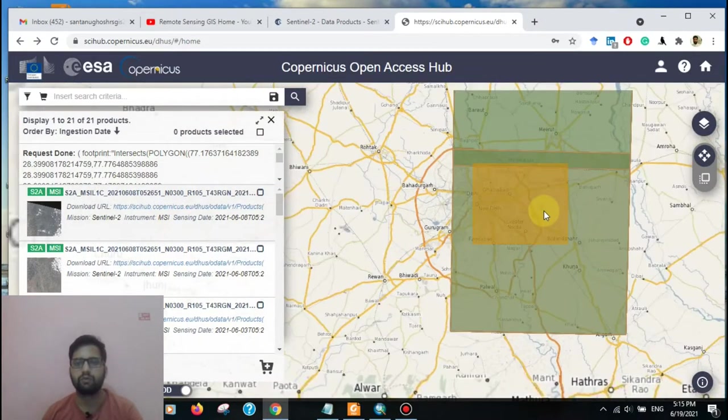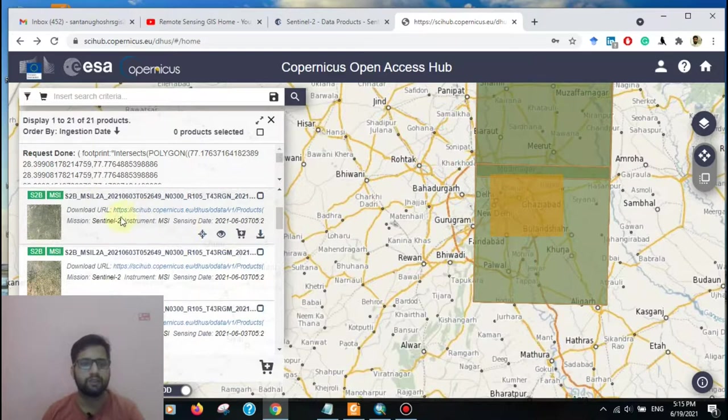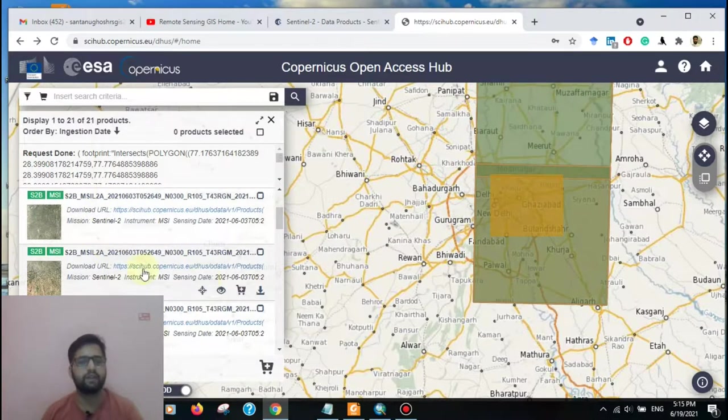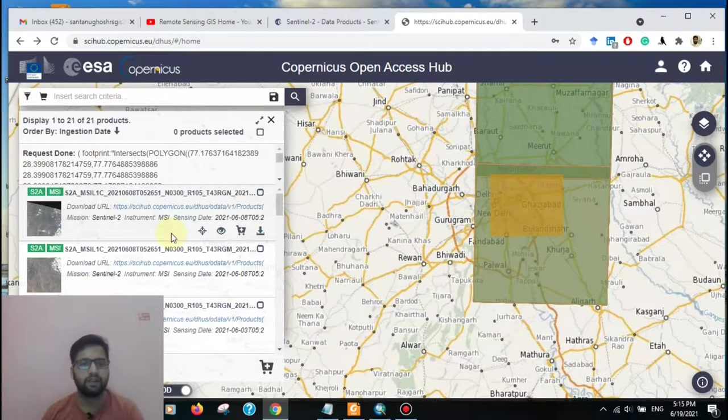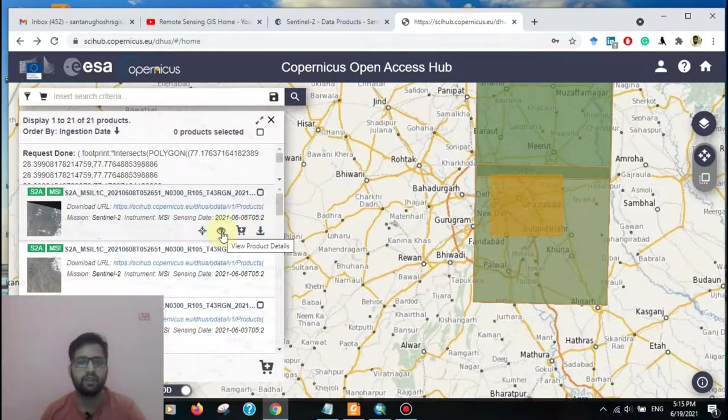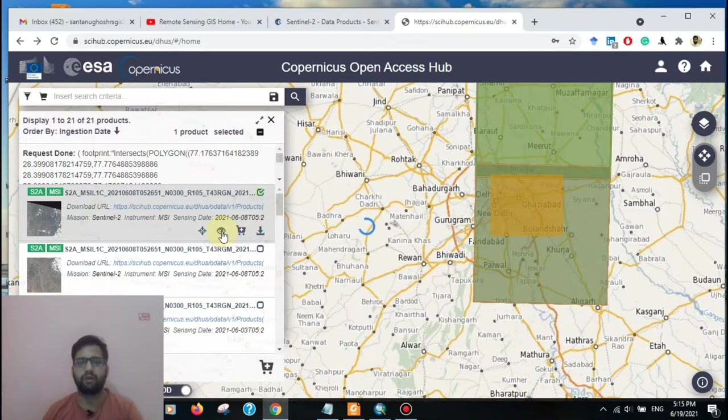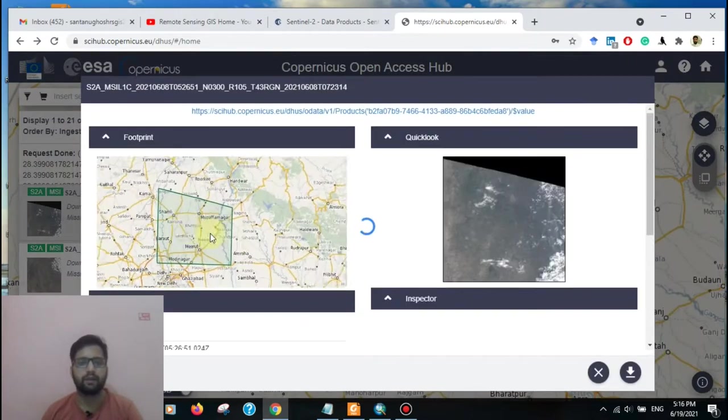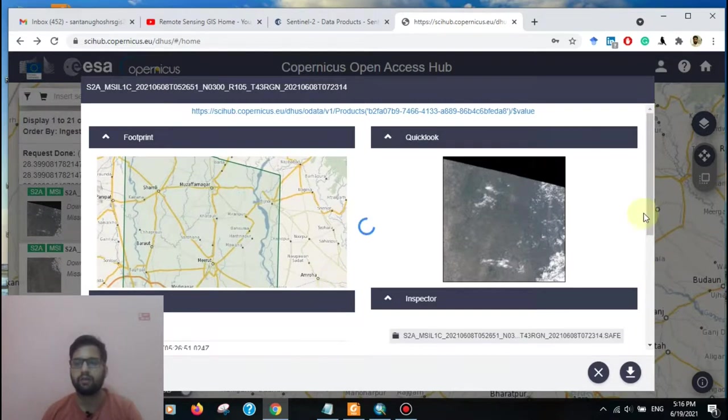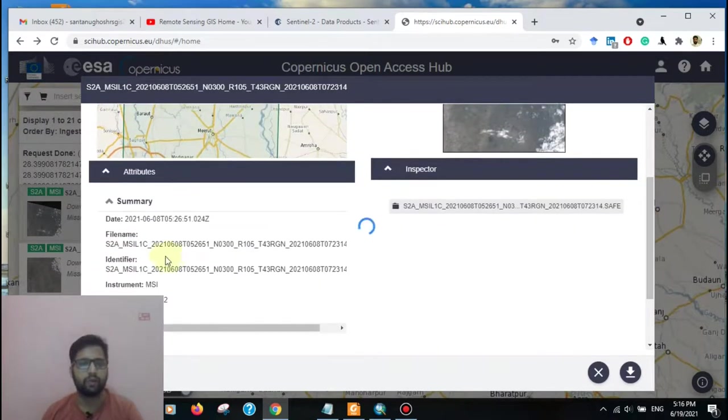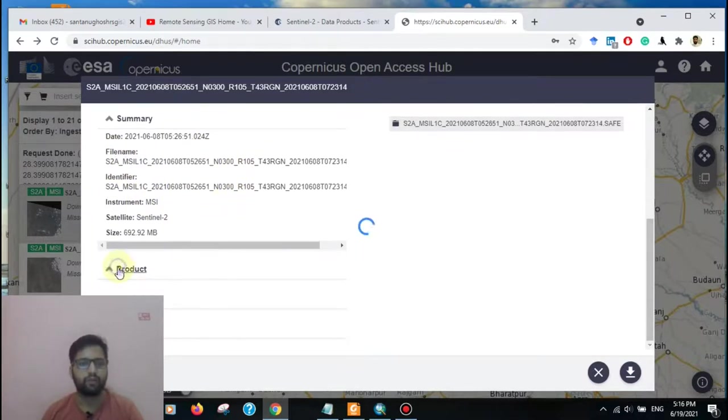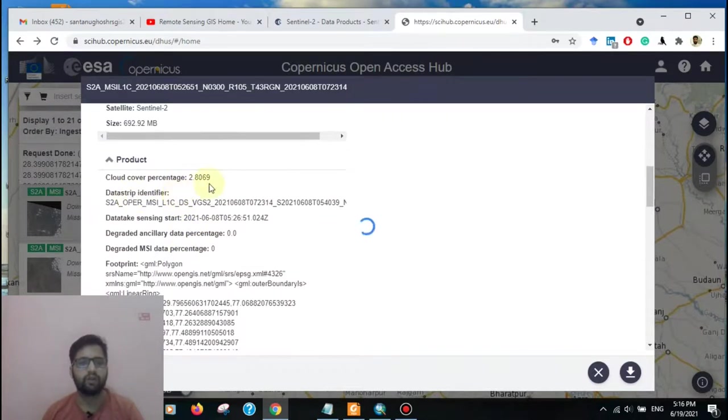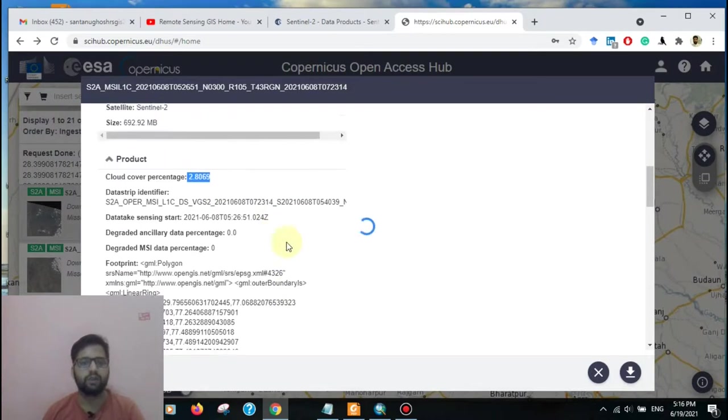Now we can see the Sentinel-2A data. It has 10 percent cloud coverage. At first, 8 June of 2021. Now see the overlay, and here the overlay. Go to the product summary: the date of the product, file name, and the product type. That is cloud coverage percentage 2.8069.